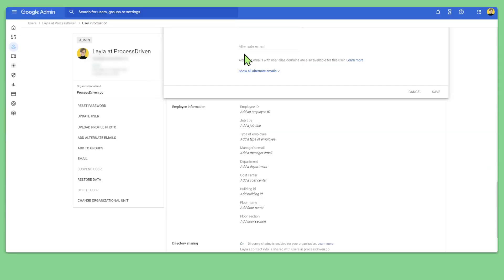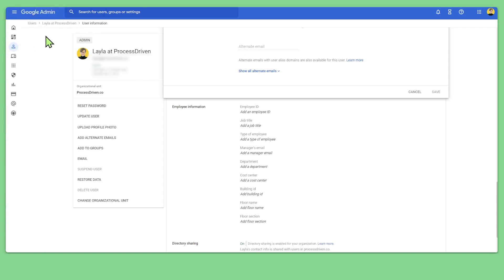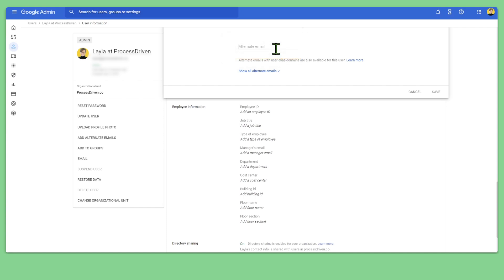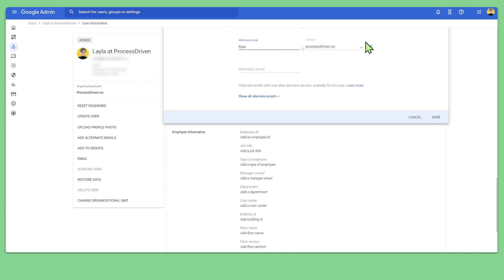If you use G Suite with your domain connected through Google, just go to admin.google.com, go to your directory of users, and click on any user. Once you're inside the user, you'll have the ability to add new alternate emails — such as hiya@processdriven.co or any other domains you have connected — then click save and you're good.